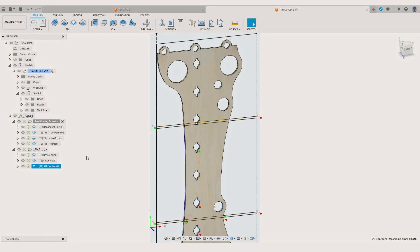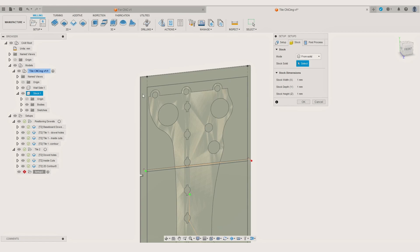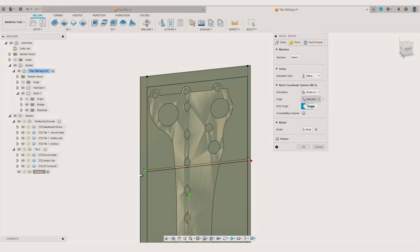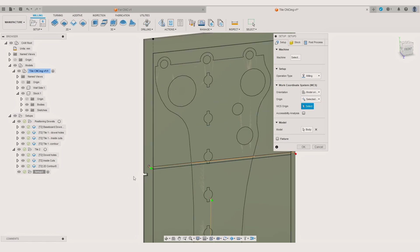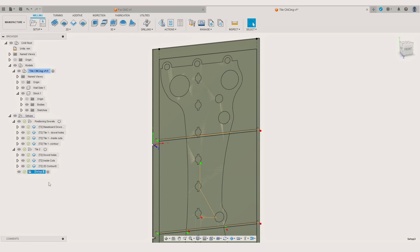After we have created and named all the operations for the second tile we can go through the same steps for the third, again making a new setup, selecting the origin point for the third tile and creating the CNC toolpath.